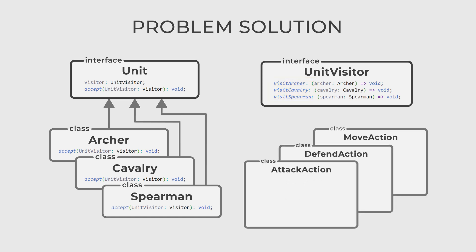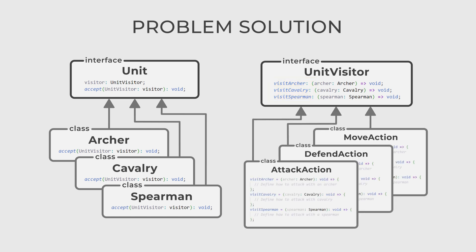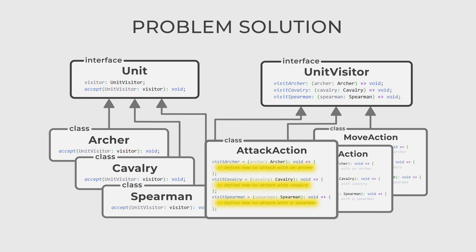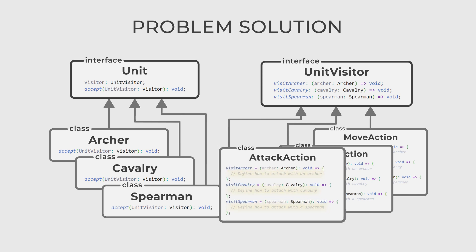We then create concrete visitors for different actions. For example, in an attack action visitor, we should define how particular units attack.